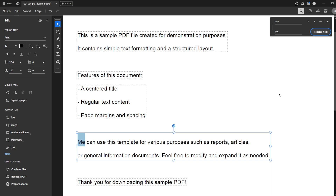And that's all there is to it. You now know how to find and replace text in Adobe Acrobat DC. This technique can significantly streamline your editing process, allowing you to work more efficiently. Thanks for tuning in and be sure to check out more of our videos for other helpful tips and tricks.